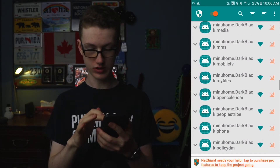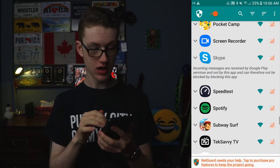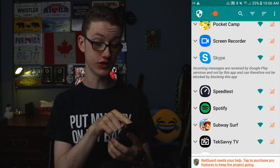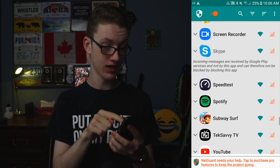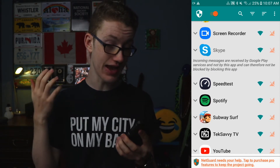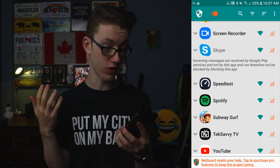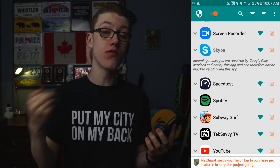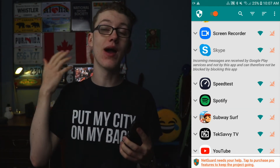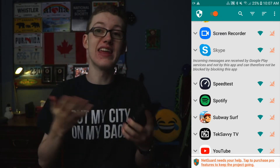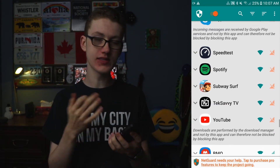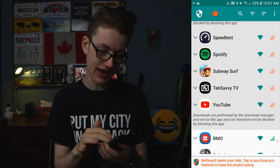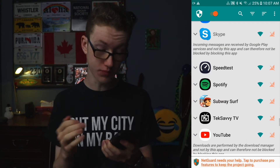One drawback is that some apps use Google Play services to receive messages and notifications. Incoming messages are received by Google Play services and not by this app, and therefore cannot be blocked. So for Instagram, for example, you will still get notifications even if you have data turned off for the app. However, notifications are well optimized and don't take up much data at all, so it shouldn't be something to worry too much about.